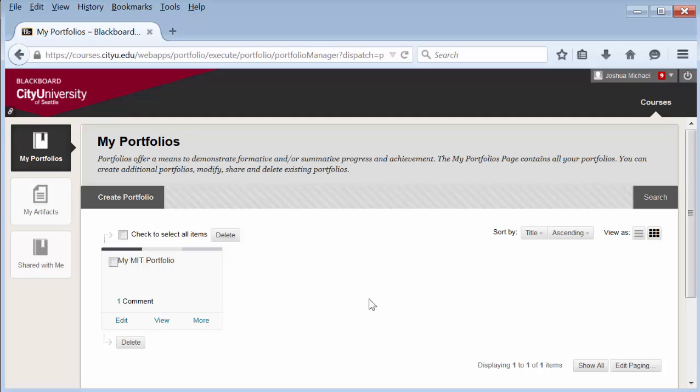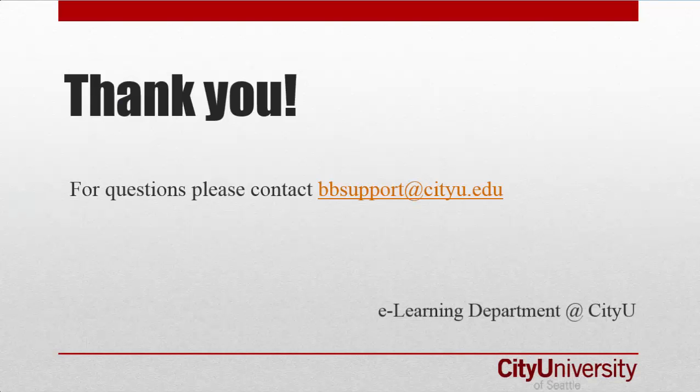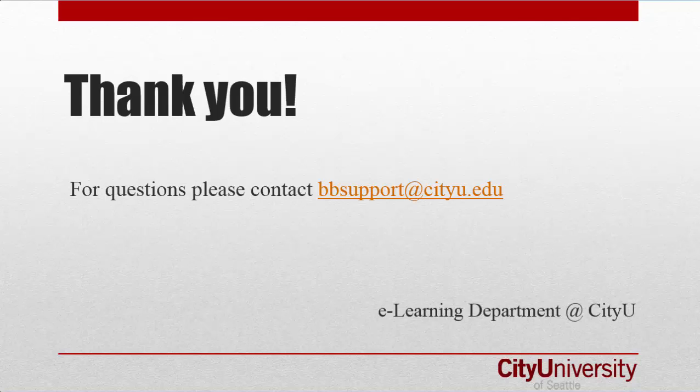Another way to view comments is by selecting View and then selecting the Comments link in the portfolio. For more information, select Show More in the description below this video or contact bbsupport@cityu.edu.